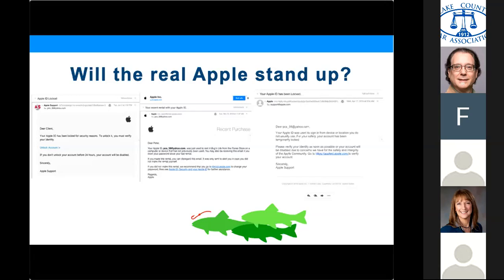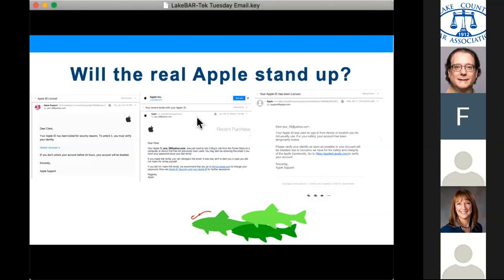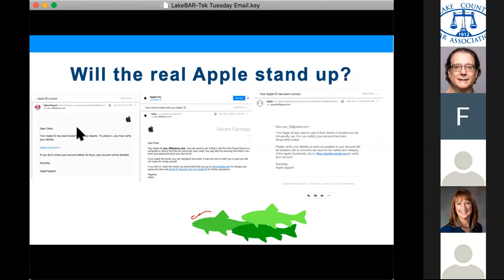The middle one is a real email from Apple. It has some indicators that let me know it's real. First, I do remember the transaction. Second, when I hover over the links, I noticed they are all going to Apple domains. The one on the left — if you look at the 'from' field, it's not from Apple, even though they have a little Apple support logo. That actually makes it stand out that it's not from Apple.